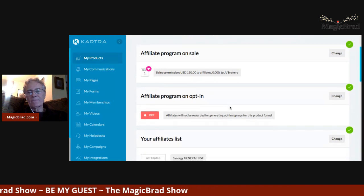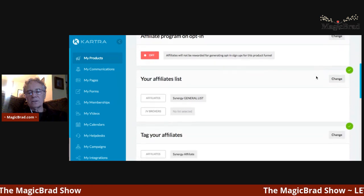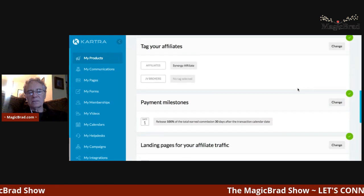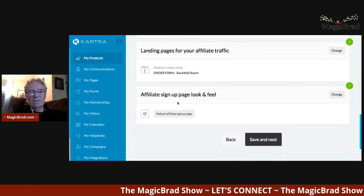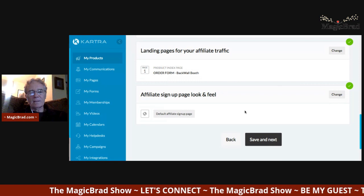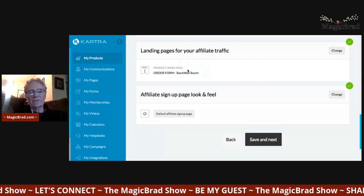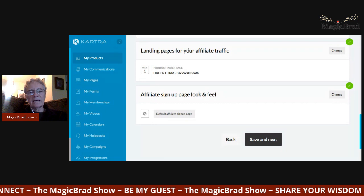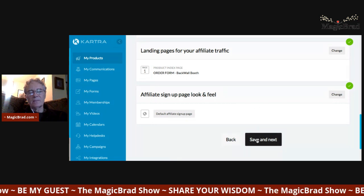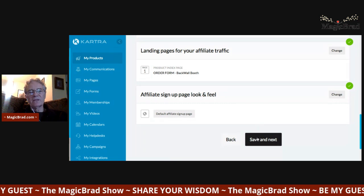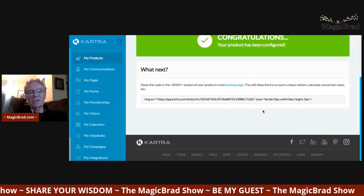Going a little step further, this is where you'd hook up affiliates if you wanted them to help you sell your product or service. I do have the order form on here for the back wall booth — that's the landing page. Having affiliates sell your product is a whole project in and of itself.